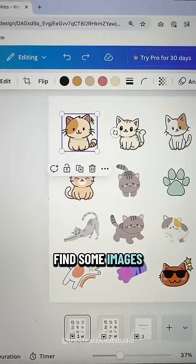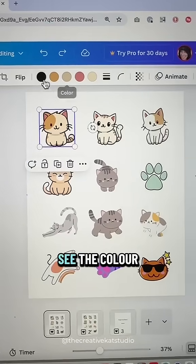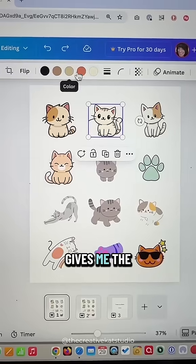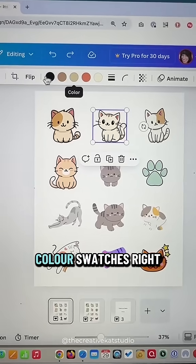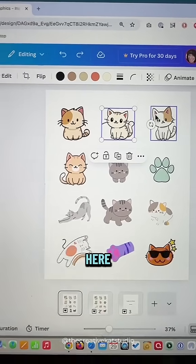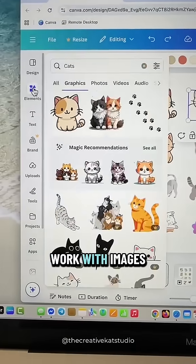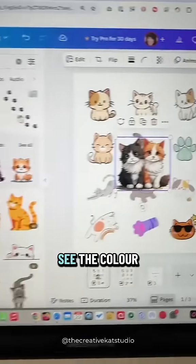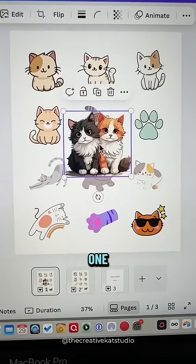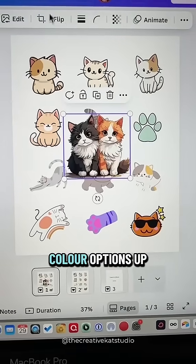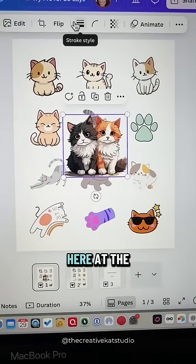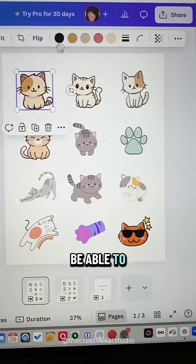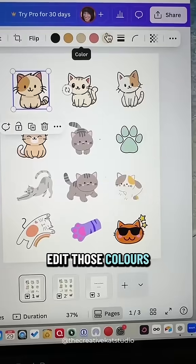You want to find some images where you can see the color blocks. You see each of these graphics gives me the color swatches right here. This will not work with images where you cannot see the color swatch — for instance, this one I don't have color options up at the top. It has to be a graphic image where you'll be able to edit those colors.